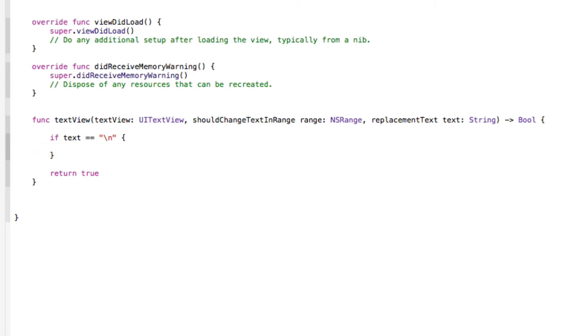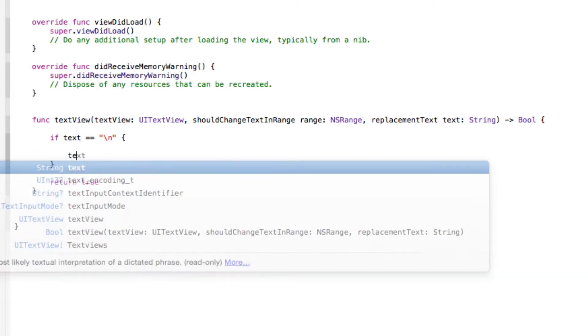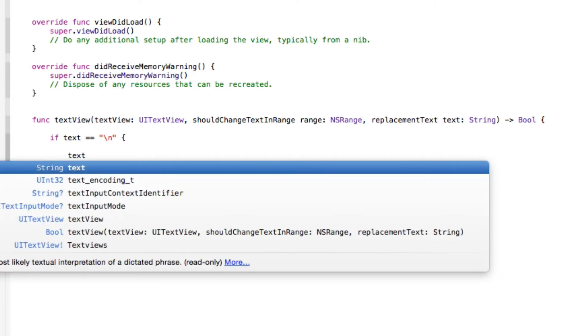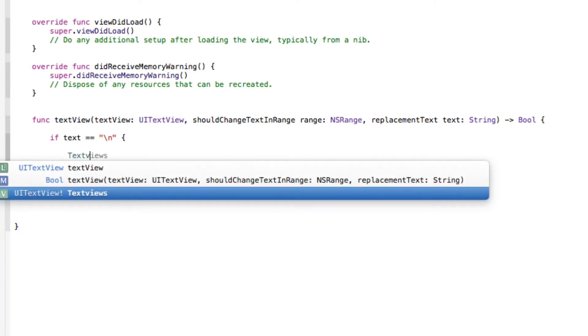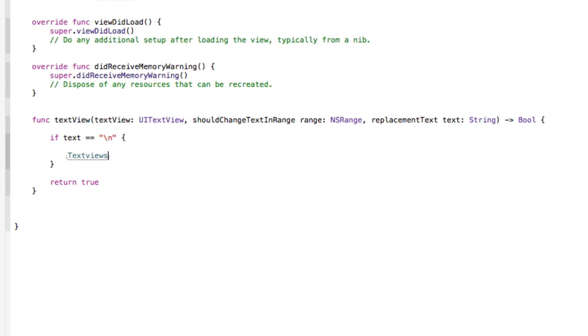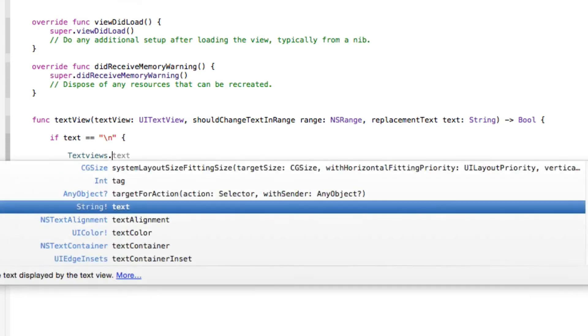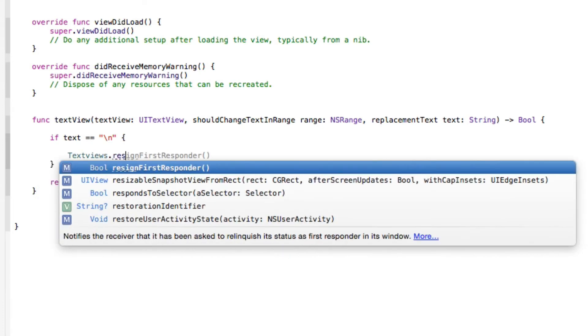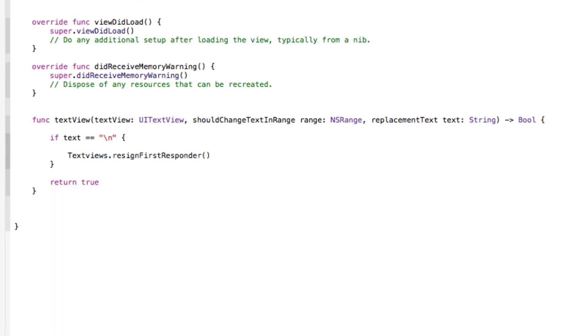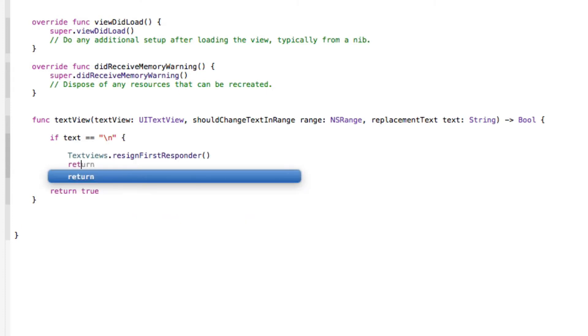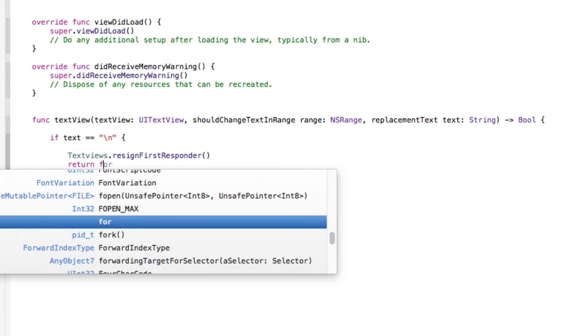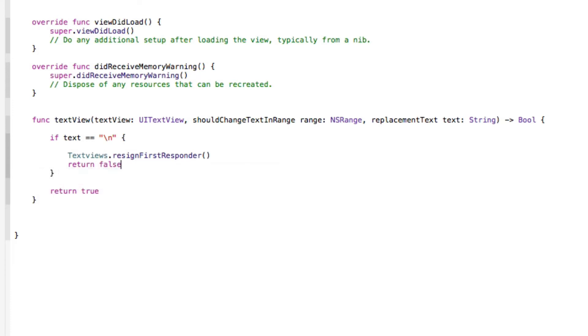The only way we can have this placed in is by pressing the return or done button on the keyboard. Now if it equals that, then obviously we want our textView.resignFirstResponder, and the first responder on our text view is obviously our keyboard, and then we want the return to be false. Nice and simple.